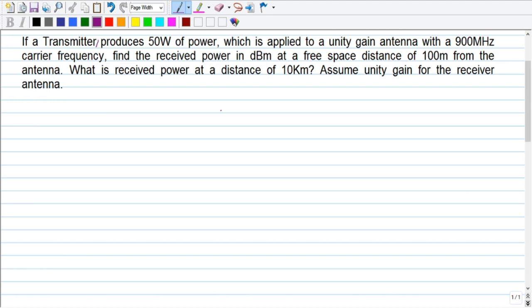Hello people, welcome to Gurugula. Today in this video we are going to take up some numerical problems on free space propagation technique. When you consider the free space propagation model, there are chances of getting numerical problems in your exams as well, so today we will see how to solve this particular problem.